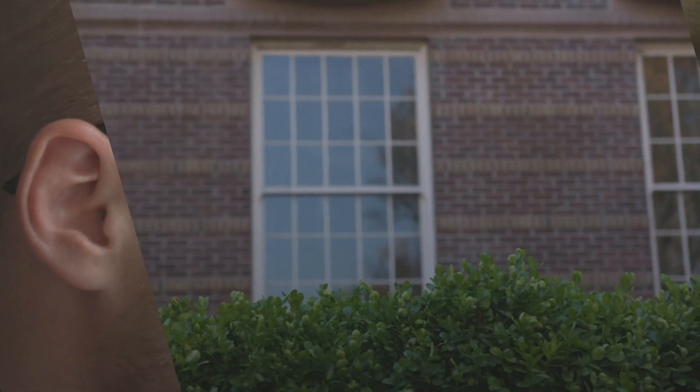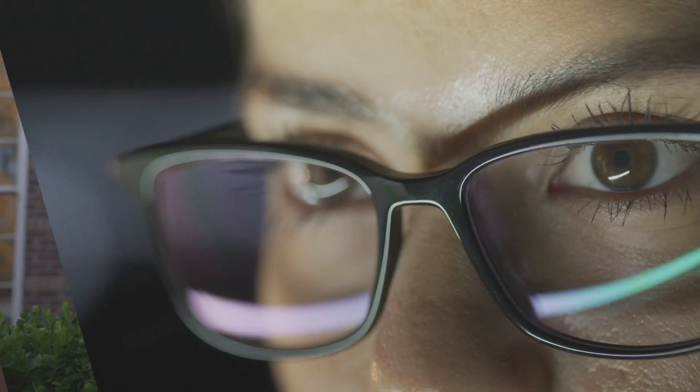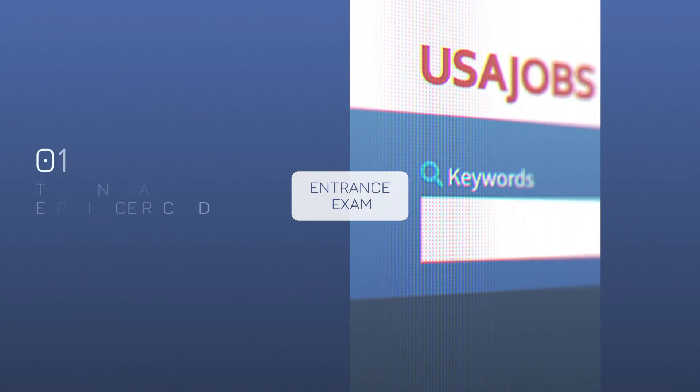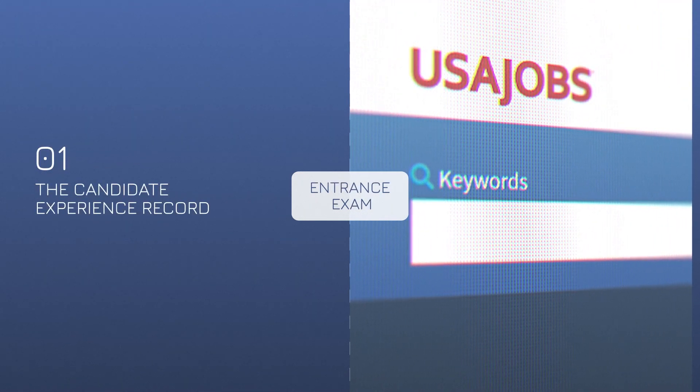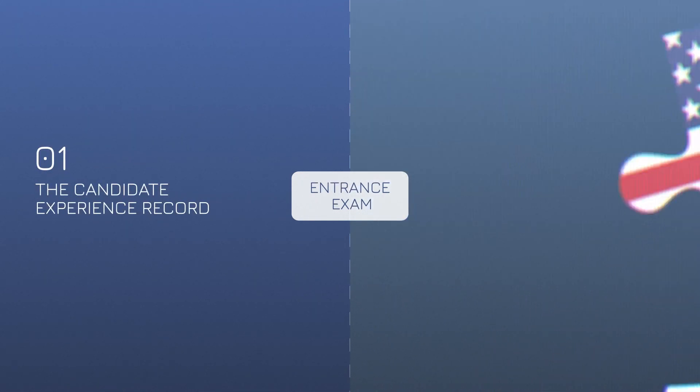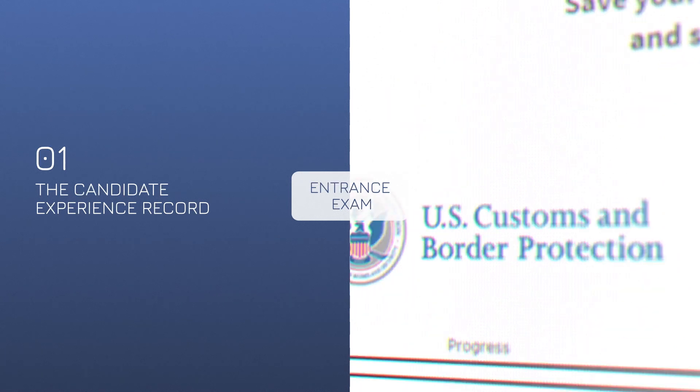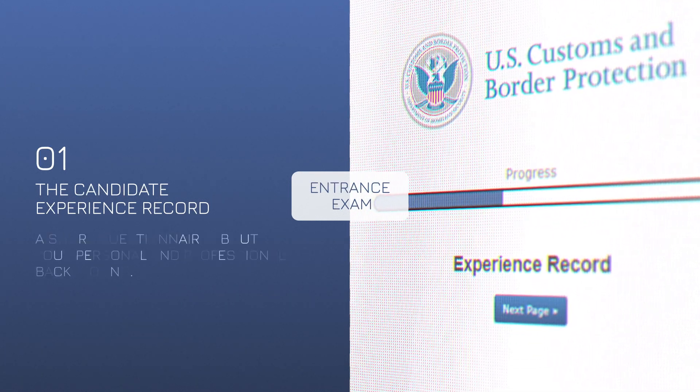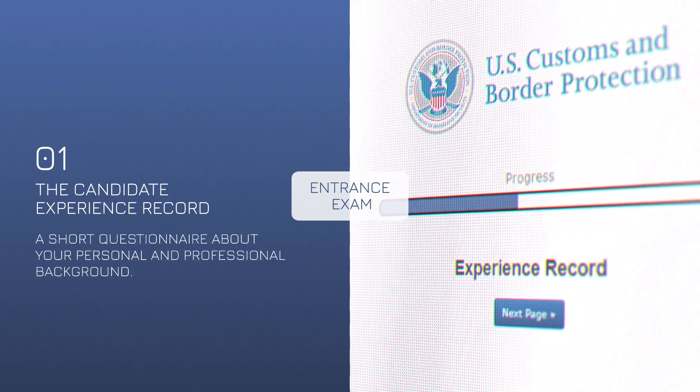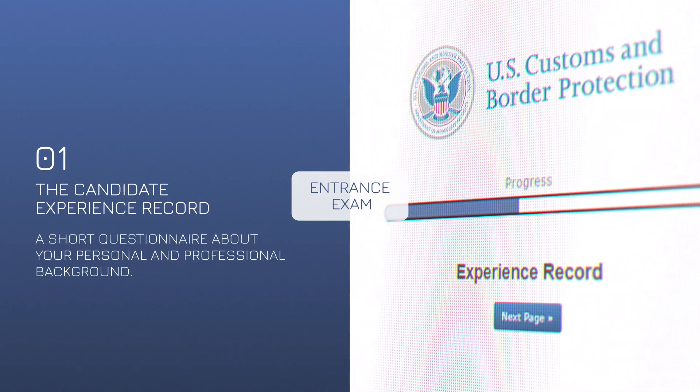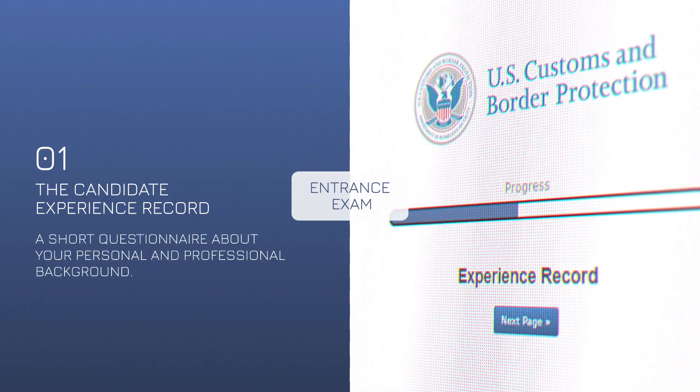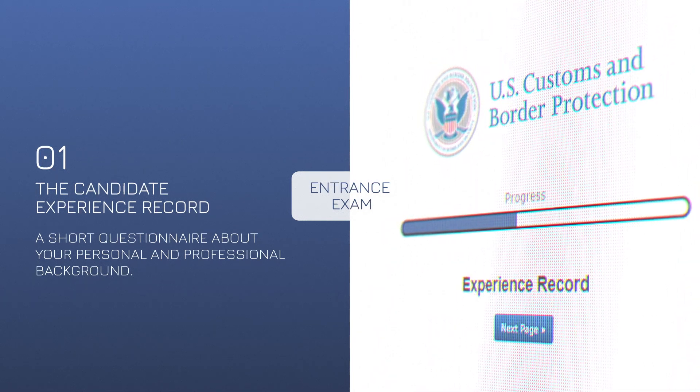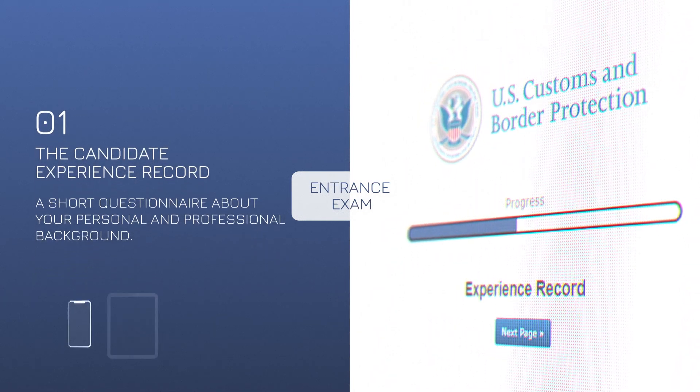Here's how it all works. The entrance exam is broken down into two parts. Shortly after submitting your application on USAJobs, you'll receive an email inviting you to complete the Candidate Experience Record, a short questionnaire about your personal and professional background. You can complete the Candidate Experience Record on your phone, a tablet, or a computer.